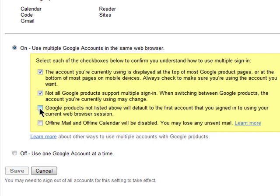These non-supported sites will sign you in automatically with your default Google account you selected, which is the very account I started this tutorial with. And finally, offline mail and offline Google Calendar functionality will be disabled and you may lose any unsent mail.